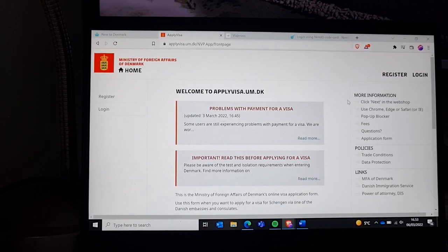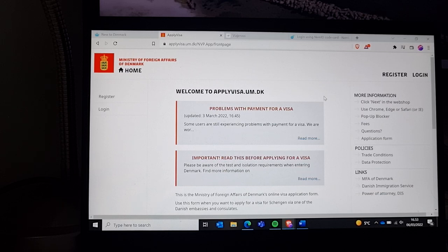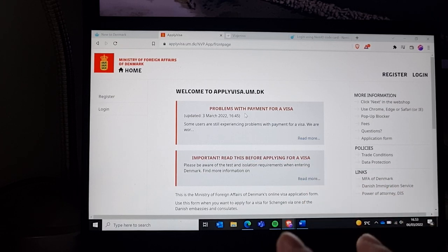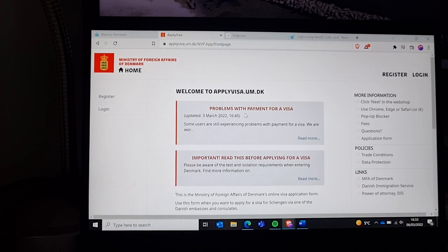The next step is to pay 80 euros for the visa. You register and fill out the information for that person, then pay 80 euros. After that, you will receive a receipt and a cover letter.